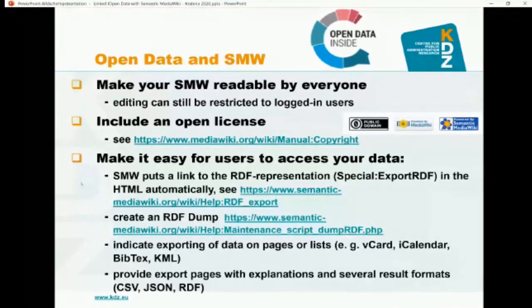If you use Semantic MediaWiki for structured data, the HTML of your wiki page will include a link to the RDF export with the name of the current page, so others can see there is structured data they can reuse. I would also recommend creating an RDF dump — not on a per-page basis, but a complete RDF dump of all your data in the wiki. This RDF dump could then be linked in open data portals. There is a maintenance script called dumpRDF; you can run it weekly or daily depending on how frequently your data changes.